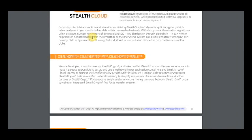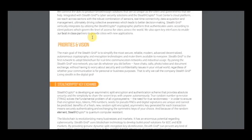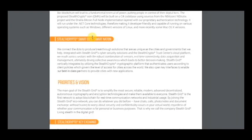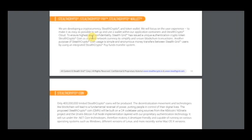Many information about this project and as you can see we are developing a cryptocurrency, StealthCrypt and TokenWallet and we will focus on the user experience to make it as easy as possible to set up and use a wallet within the application containers and StealthCrypto cloud.